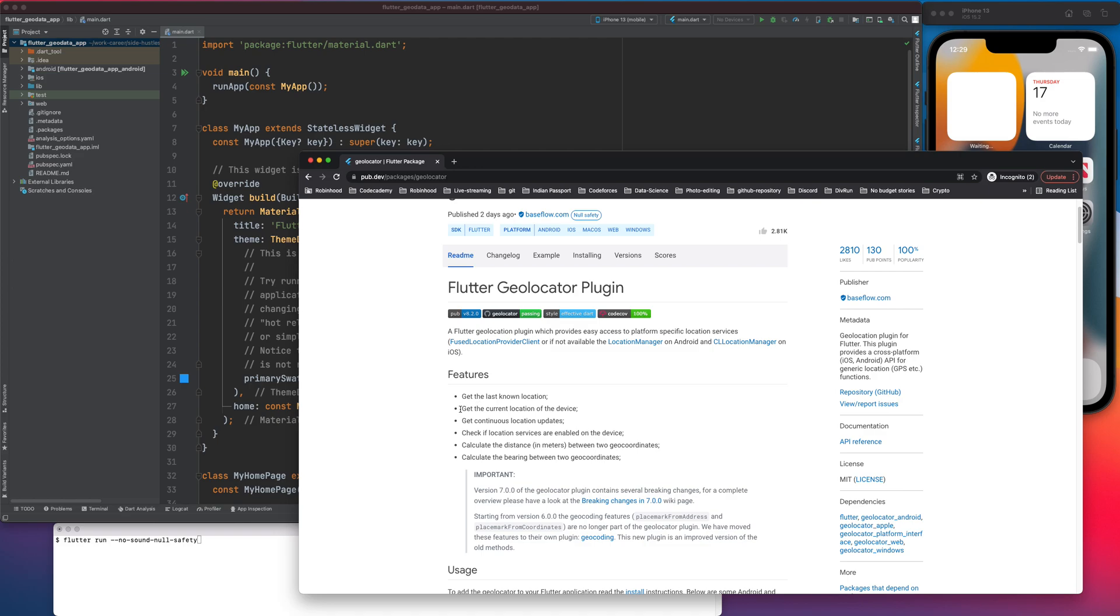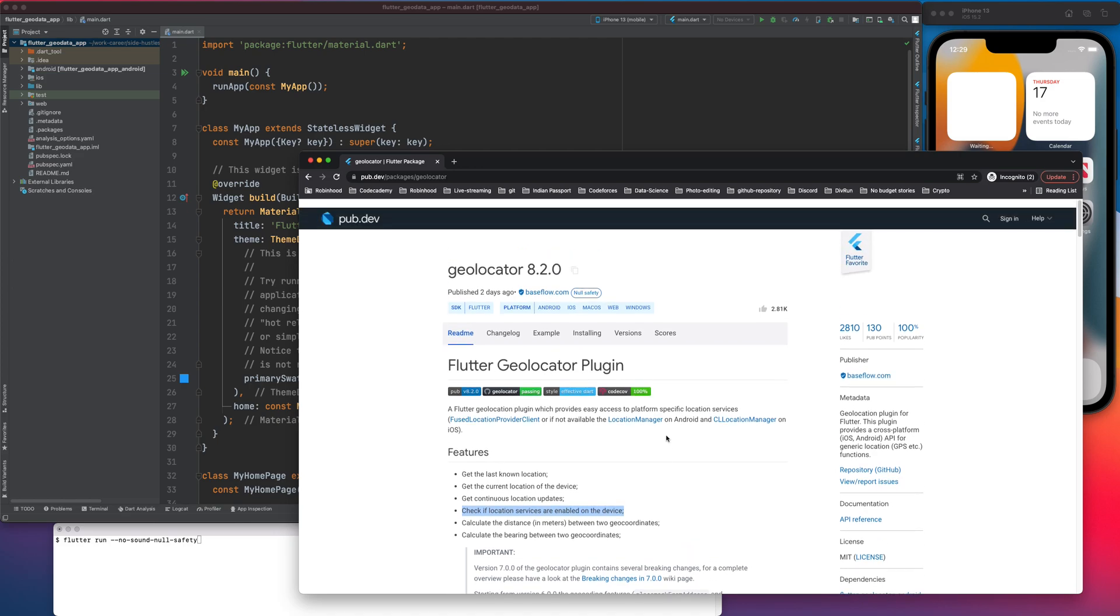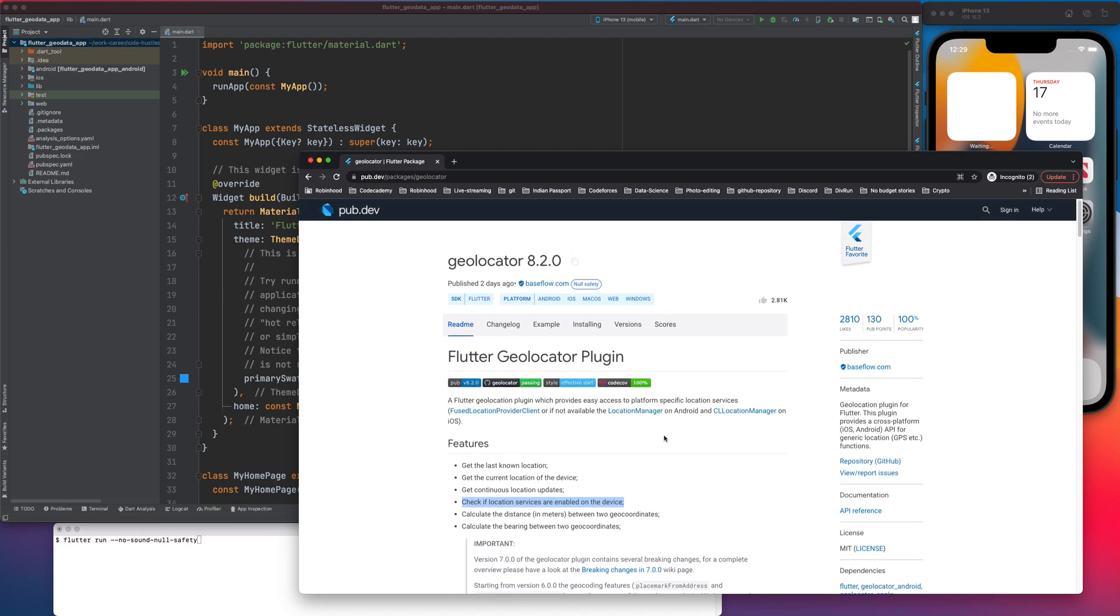In today's tutorial, I'm just going to cover get the current location of the device and also check if the location services are enabled or not. So these are the two features that I'm going to use, but it's a very cool package to play around with. So let's get started.